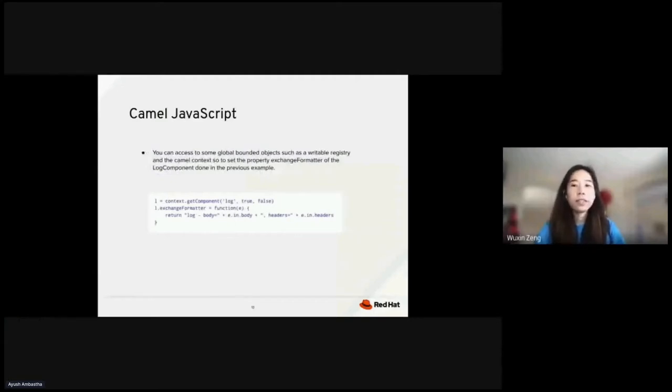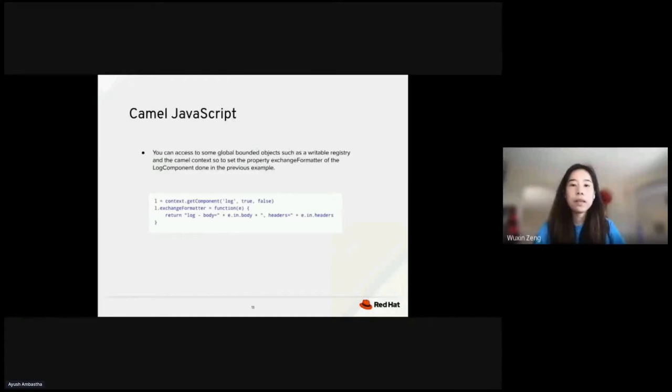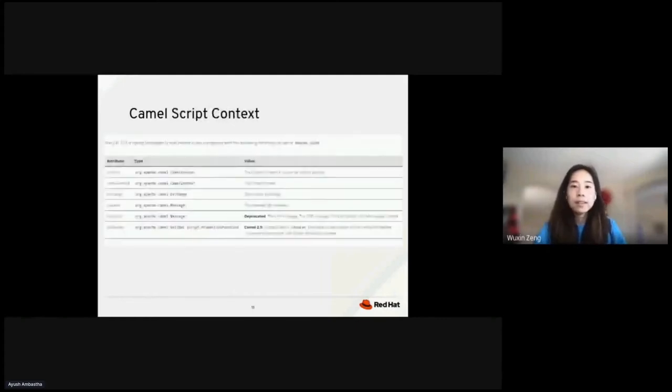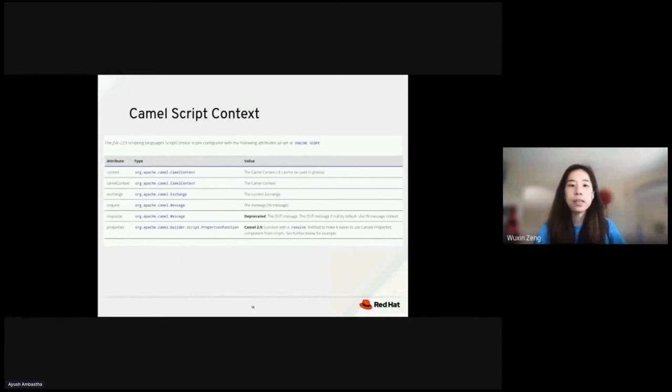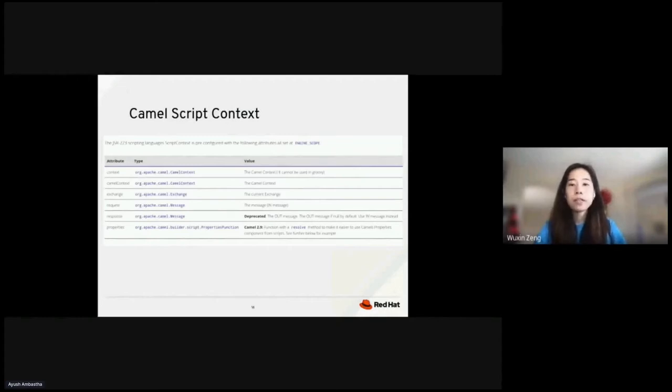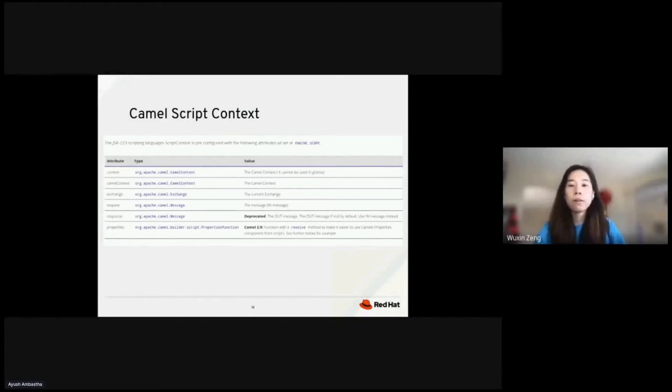For JavaScript integrations, CAMO K does not yet have an enhanced DSL that you can access to some global bounded objects. In this sample, we are using context.get component of the previous log component and use exchange formatter property. CAMO script context. JSR 223 lets you use the power and the flexibility of scripting languages like Ruby, Groovy, and Python on the Java platform. CAMO supports a number of scripting languages which are used to create an expression or predicate via JSR 223, which is a standard part of Java 6. CAMO script context is extremely useful when you need to invoke some logic that are now in Java code such as JavaScript, Goovy, or any other languages.